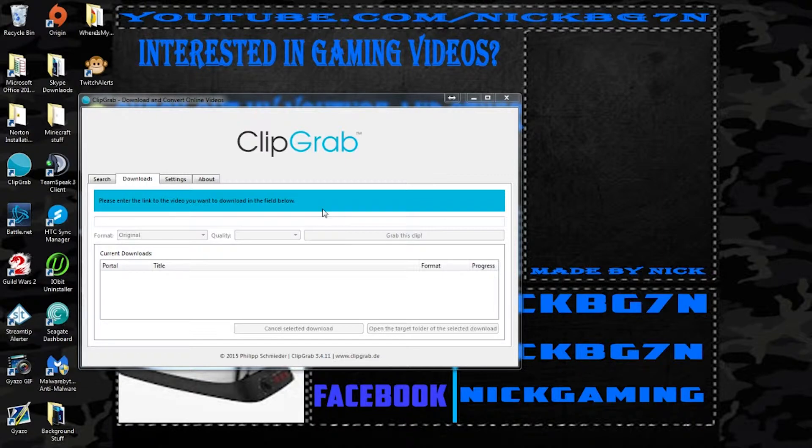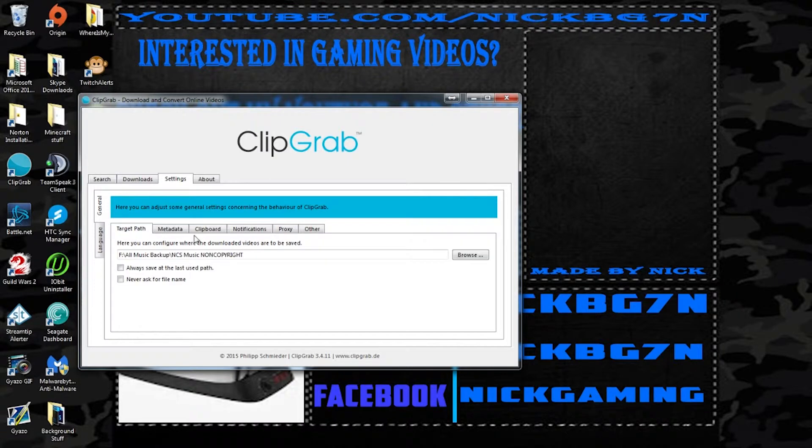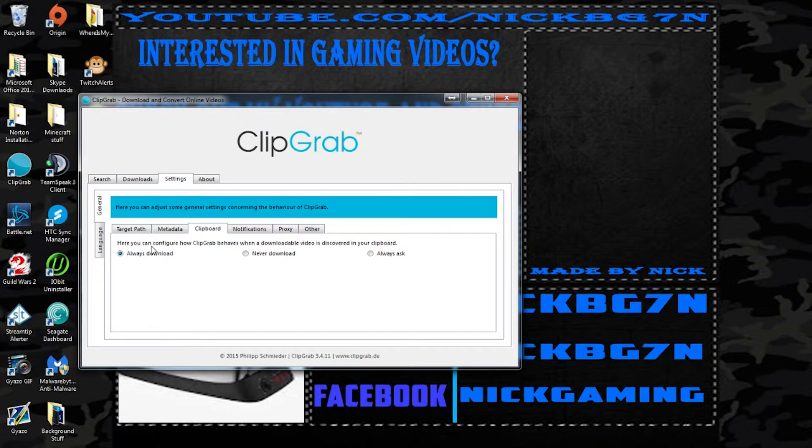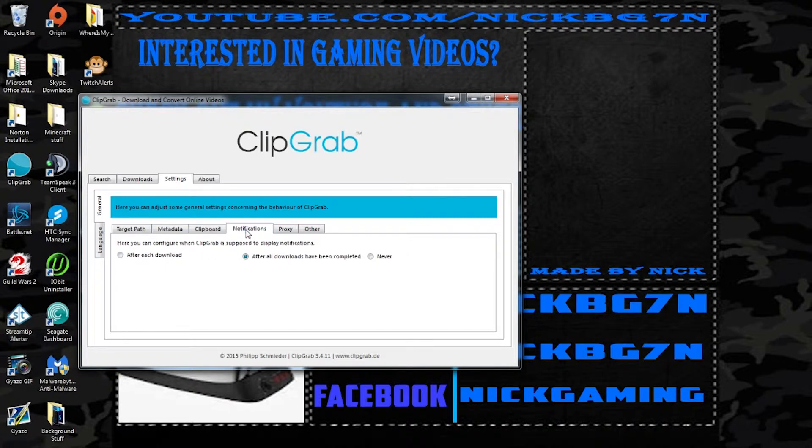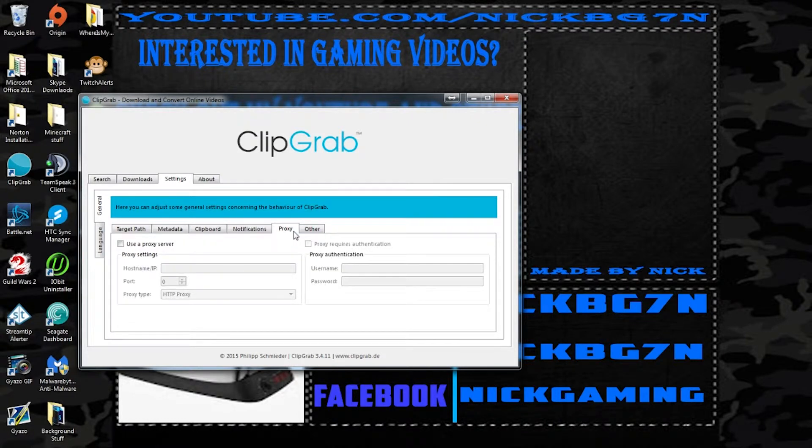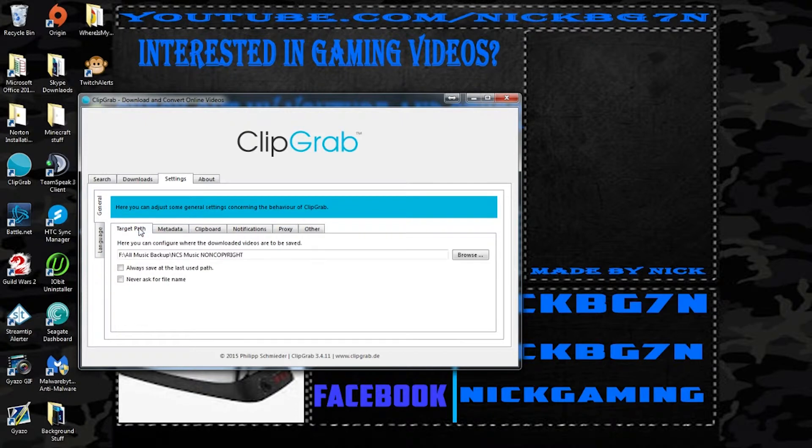There's a couple settings I have enabled, I'm pretty sure this is enabled for all you guys. I have always download here to configure ClipGrab, when I download video is converted to clipboard. Notifications here you can configure, always download to completion, proxy setting and other. So basically what it does is...